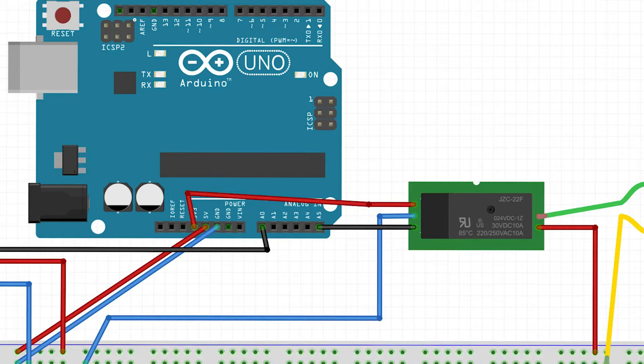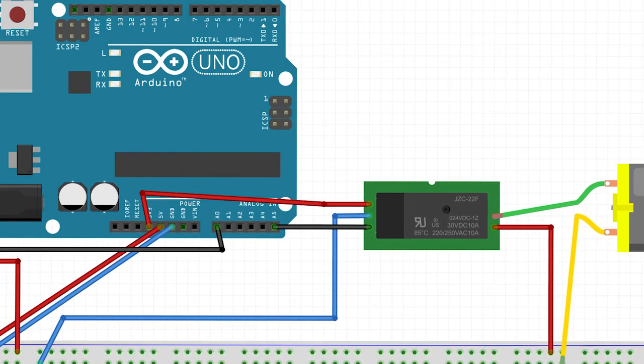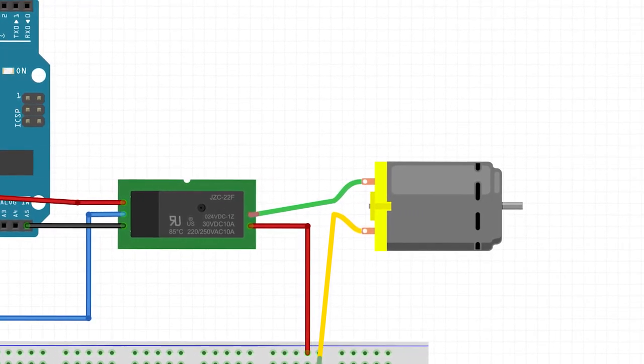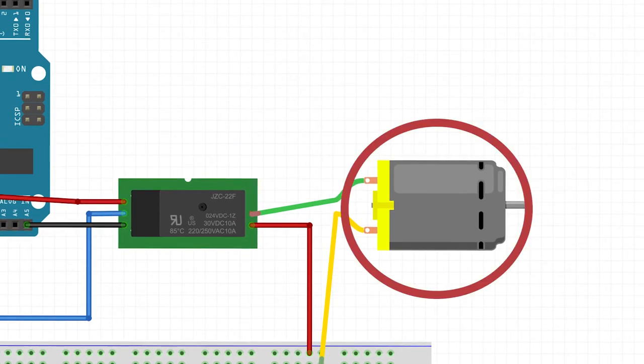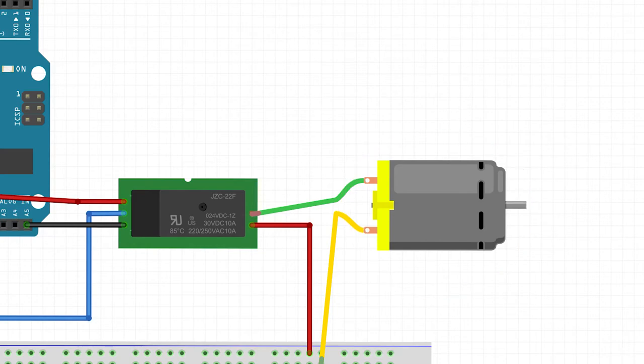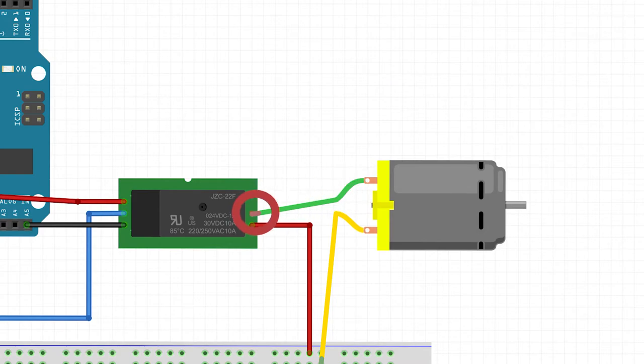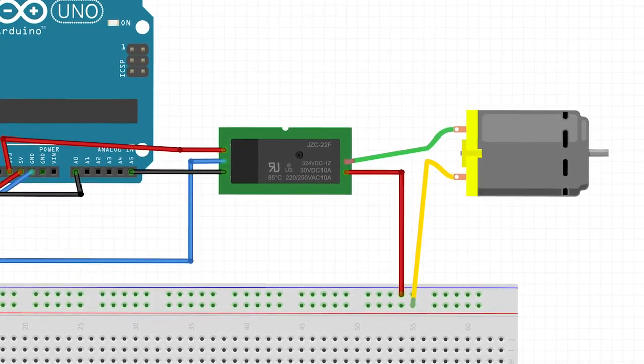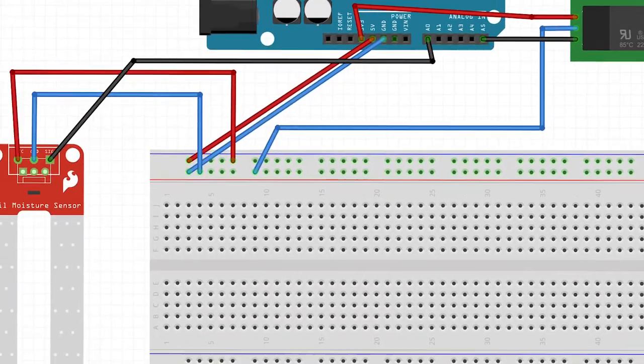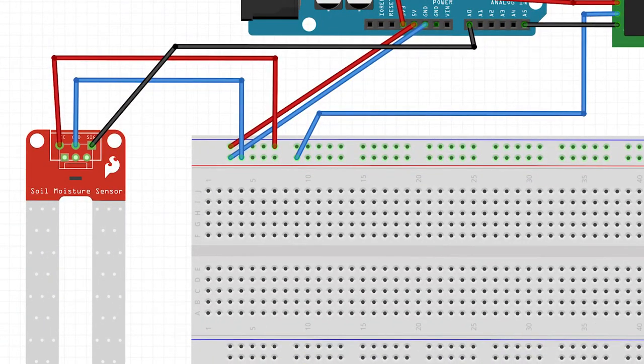The pump, denoted here as a motor as Fritzing didn't have a water pump picture, is grounded from the ground rail on the breadboard. The positive wire is feeding into the normally open pin, meaning that when the relay is powered it will close the circuit and turn the pump on.